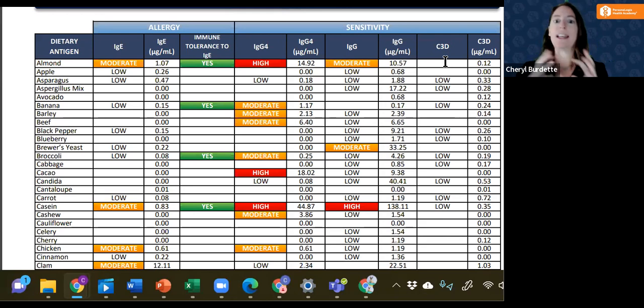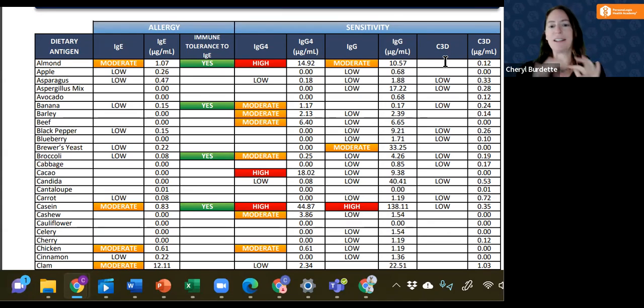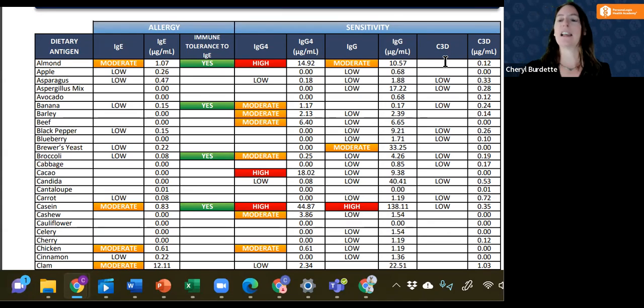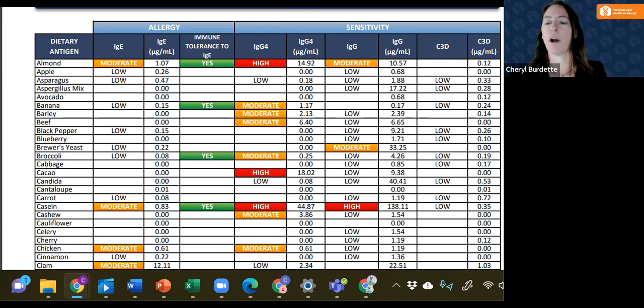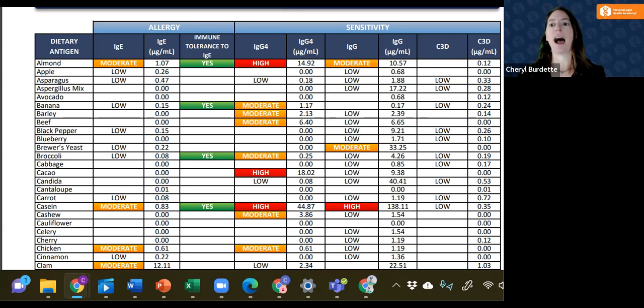Eventually C3, and there can be various pieces of that, C3A, B, and D. The one that we look at specifically is C3D, a downstream byproduct when complement has become highly activated.